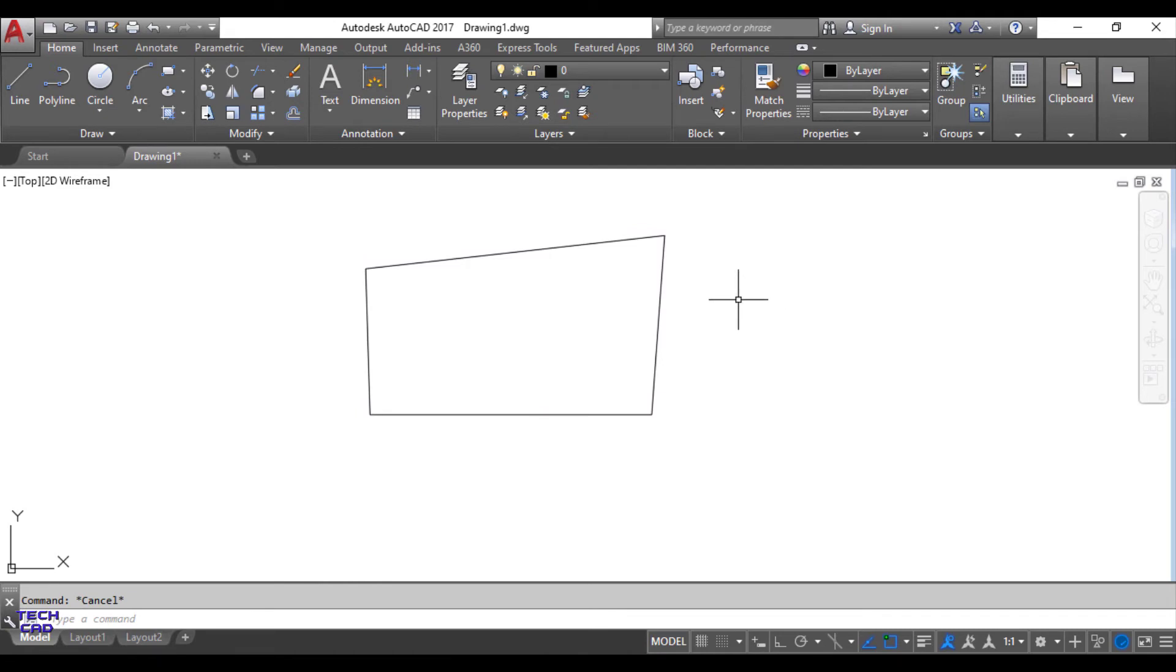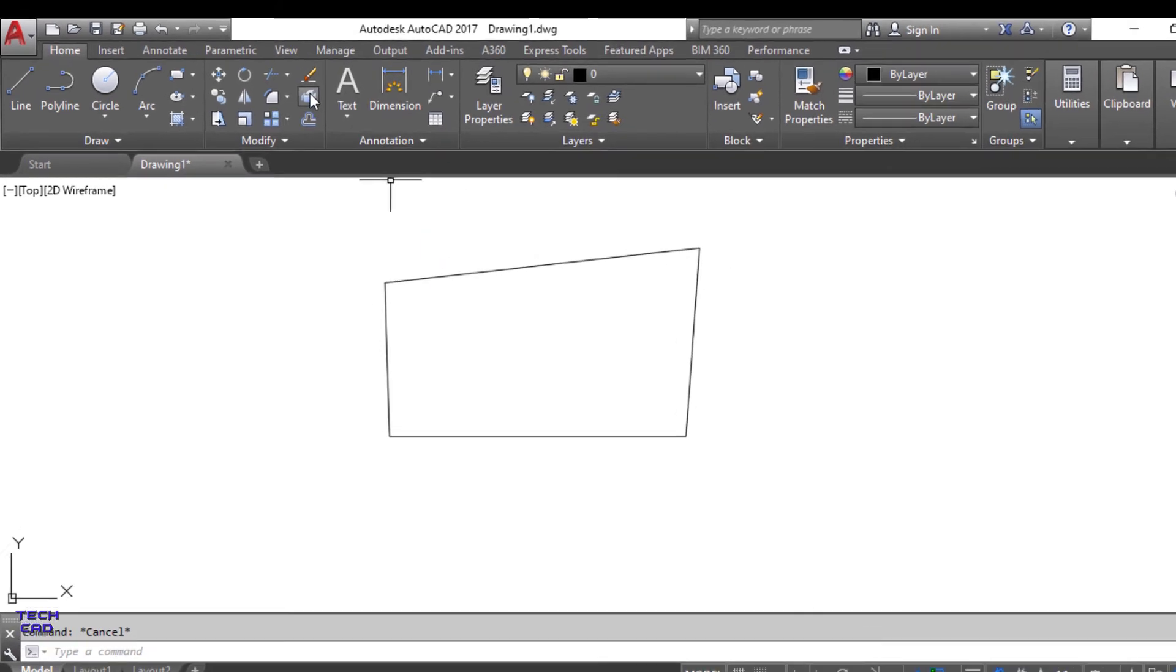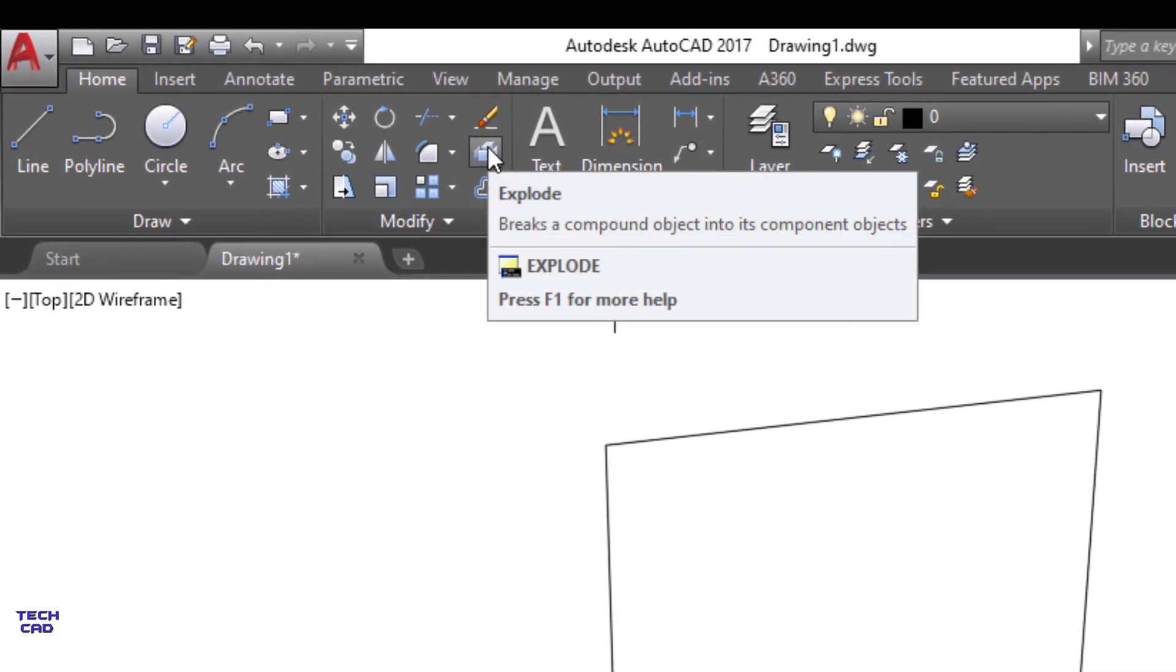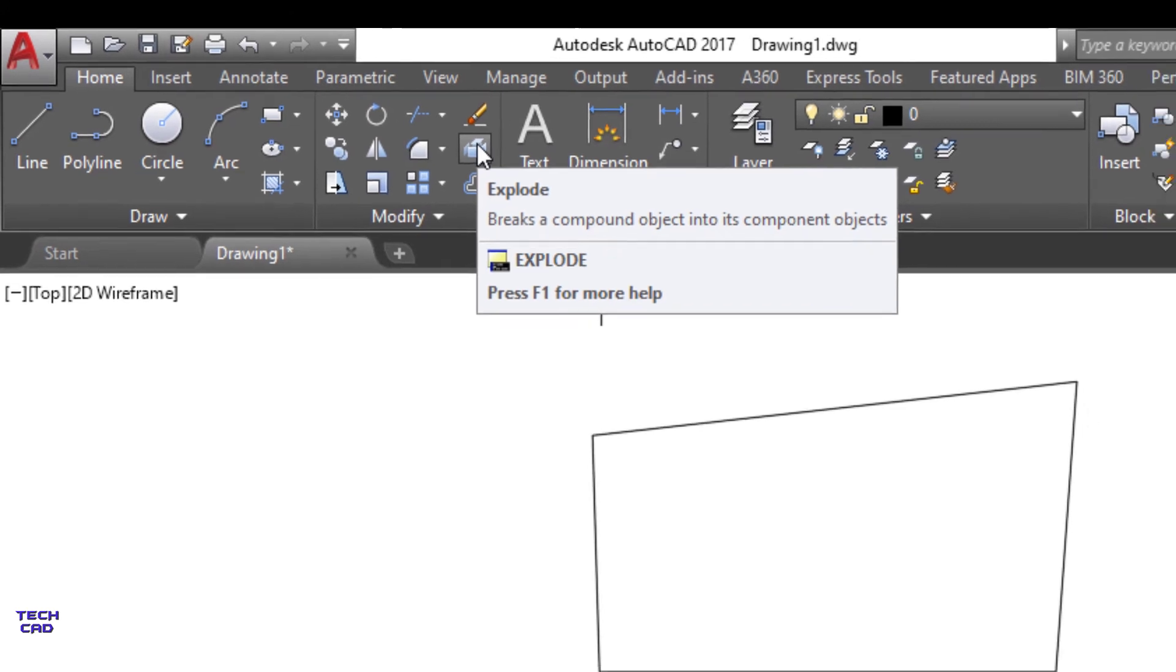If you want to explode it again back into separate lines you can use the explode command. Here we have a symbol of the explode command in the modify toolbar.